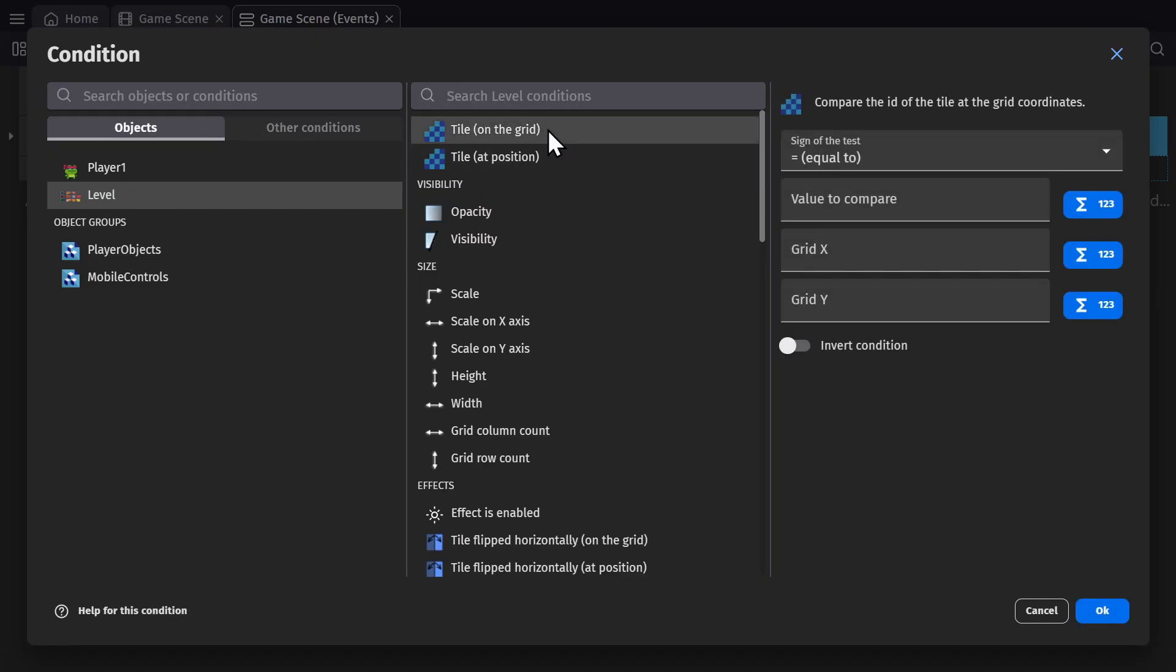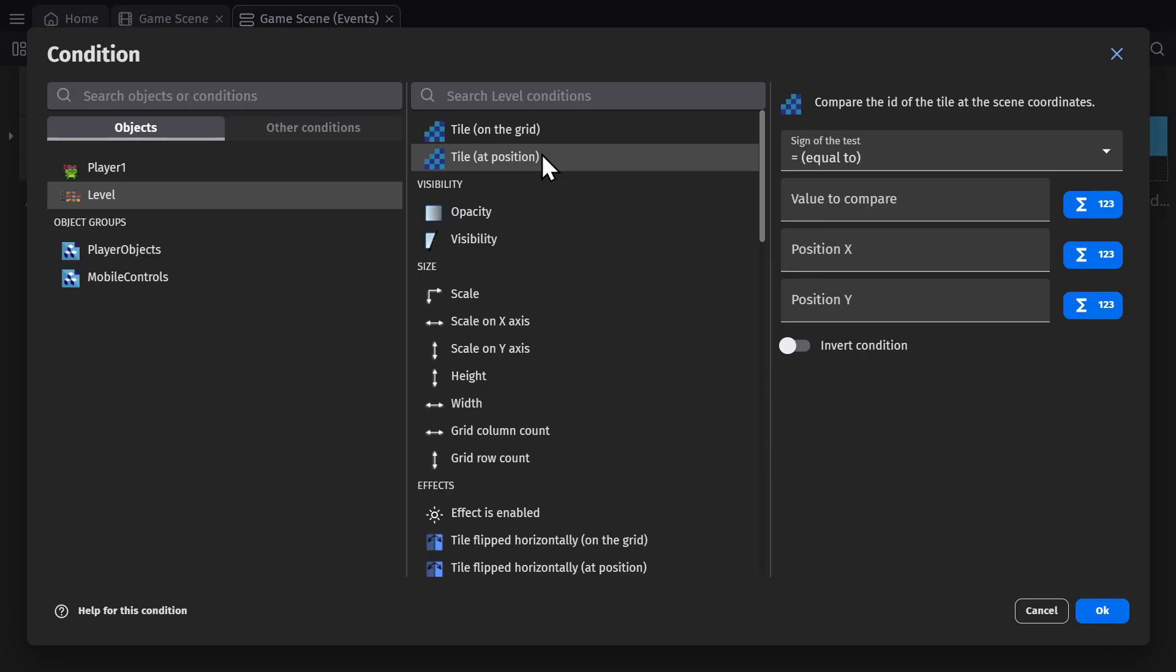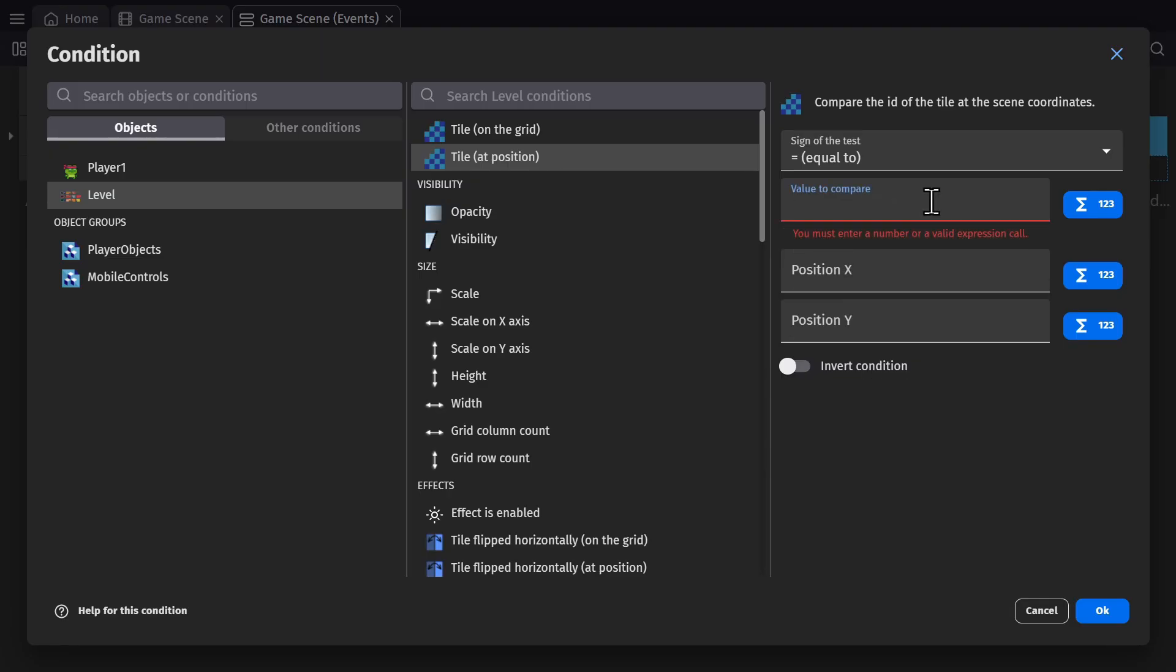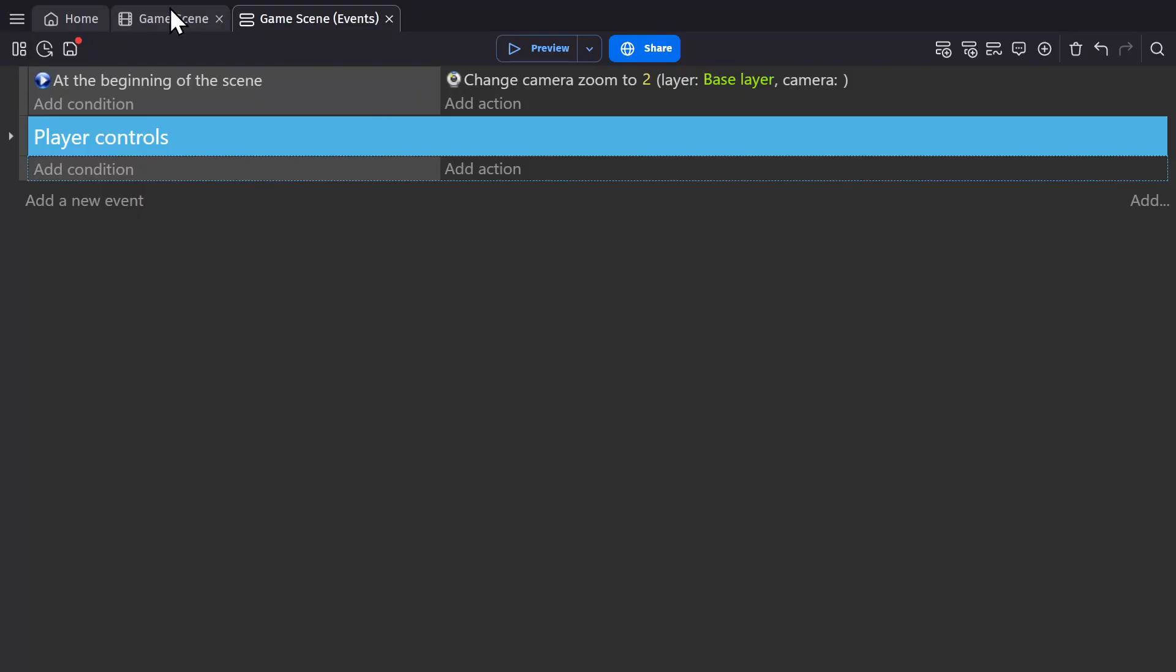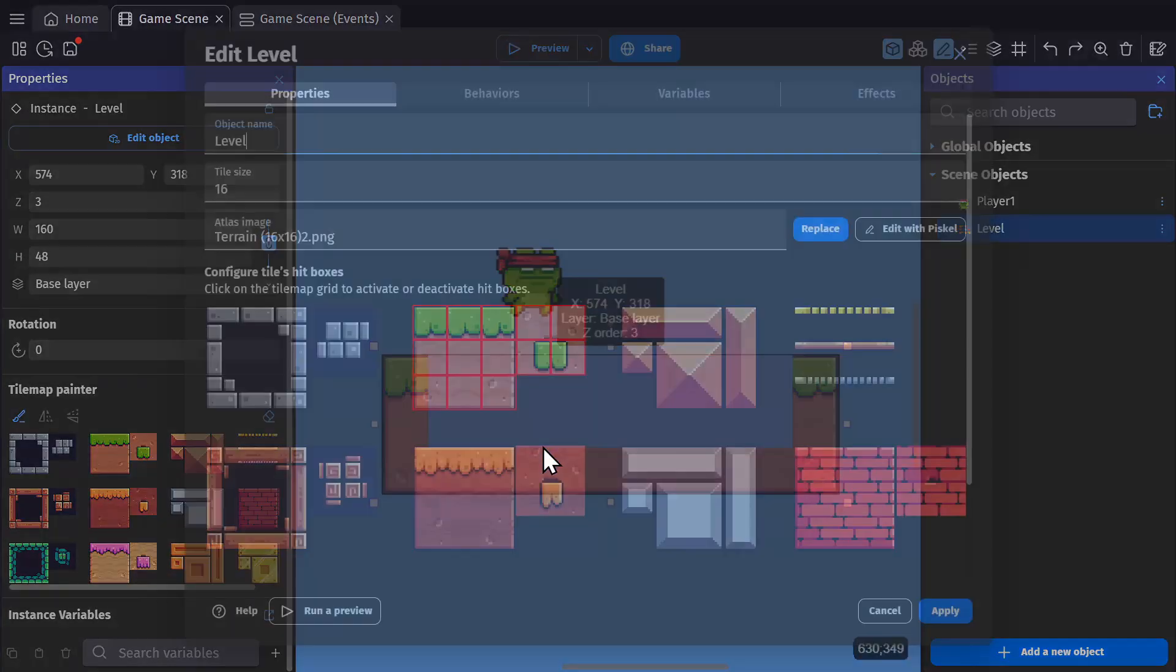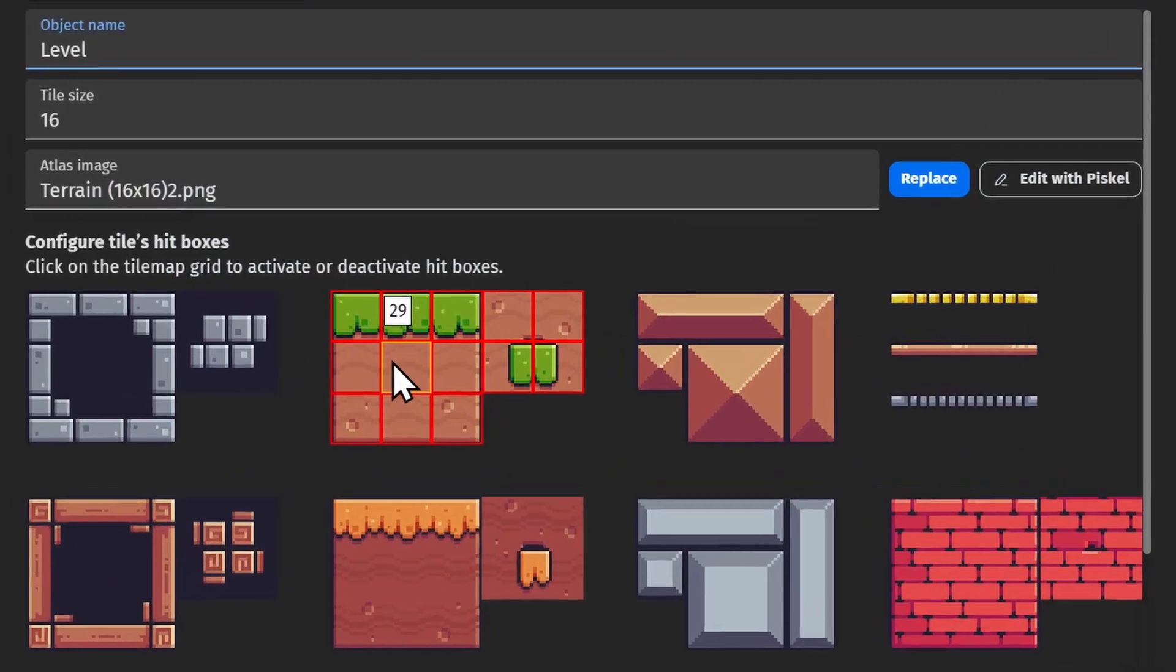So you can use the grid coordinates on the tile map or its position in game to select individual parts of a tile map. And this is looking for a specific tile ID, which you can get by opening your object and hovering over the tile.